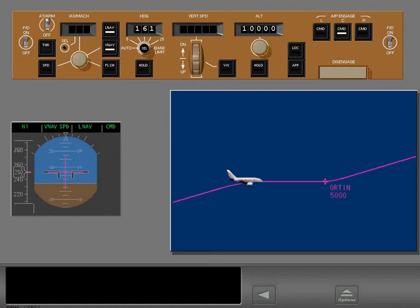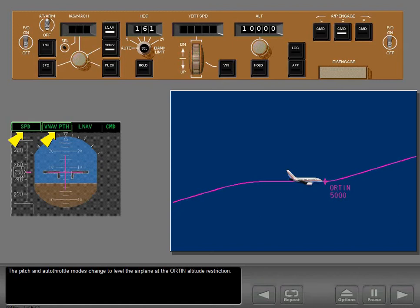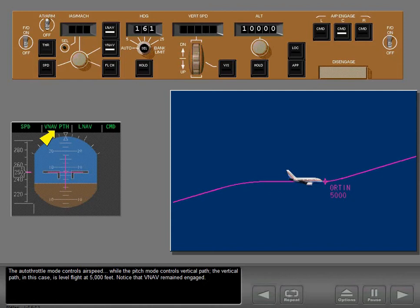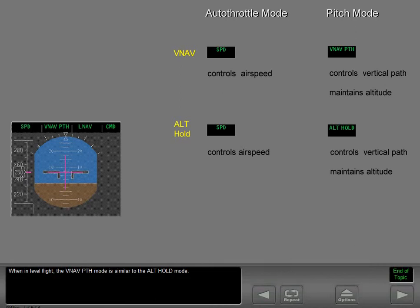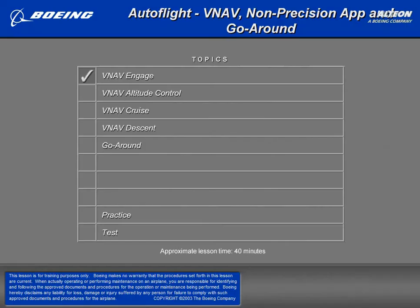The pitch and autothrottle modes change to level the airplane at the Orton altitude restriction. The autothrottle mode controls airspeed while the pitch mode controls vertical path — in this case, level flight at 5,000 feet. Notice that VNAV remained engaged. When in level flight, the VNAV path mode is similar to the altitude hold mode.